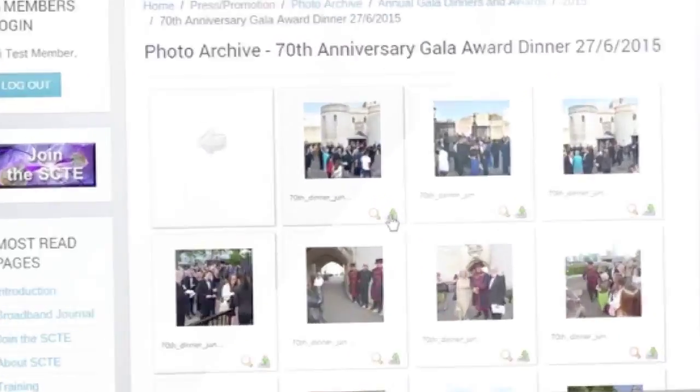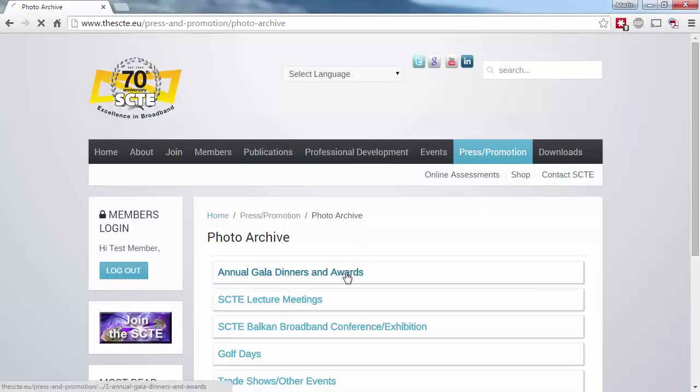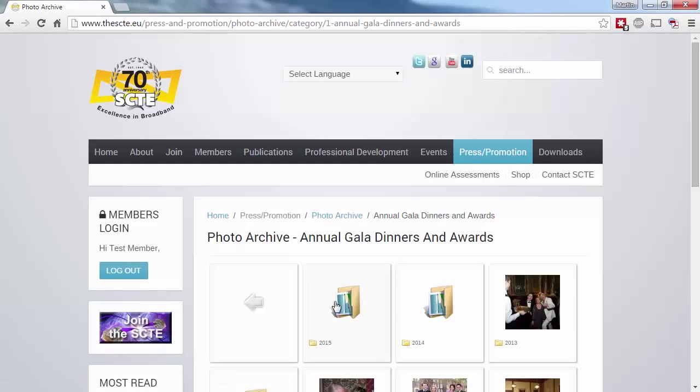The photo archive is broken down into various categories, some of which are again only viewable once you're logged in. Select the category you want to find photos for, such as a past gala dinner, then browse by year.